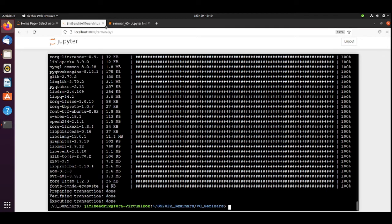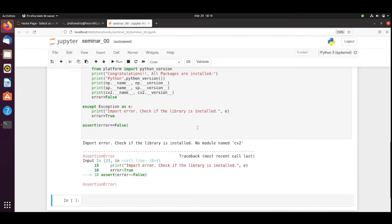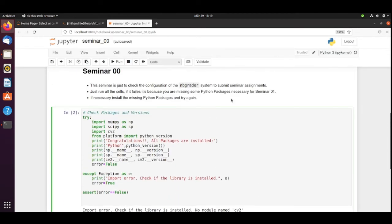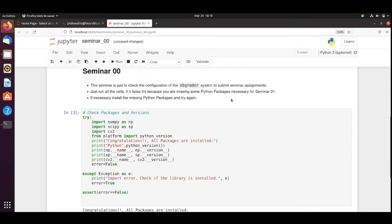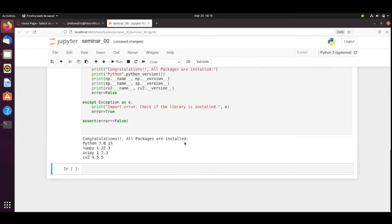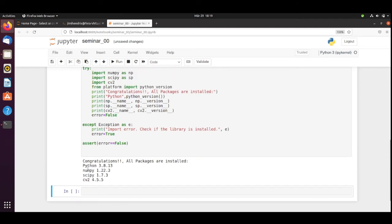The installation is done. We can go back to our Seminar. Now, let's try again. Congratulations. Our packages are installed. We are using Python 3.8. We have NumPy. This version. SciPy and CV2.